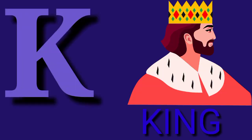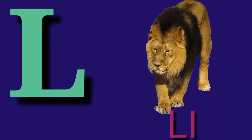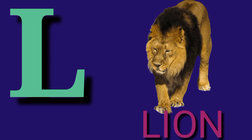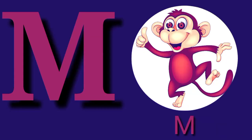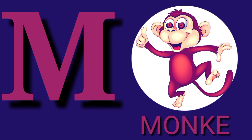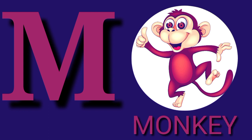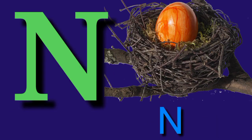K for King, K-I-N-G, King. L for Lion, L-I-O-N, Lion. M for Monkey, M-O-N-K-E-Y, Monkey.